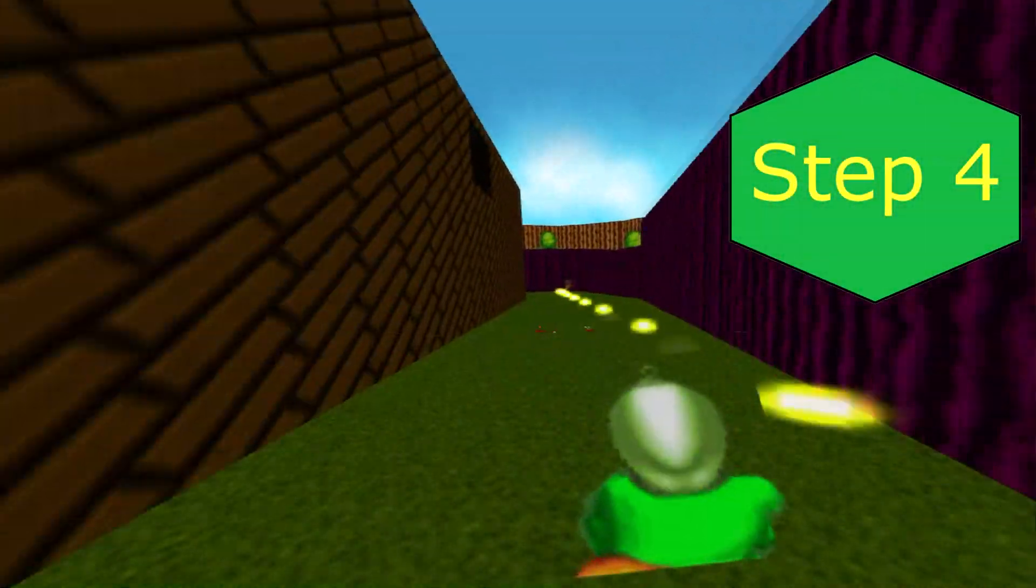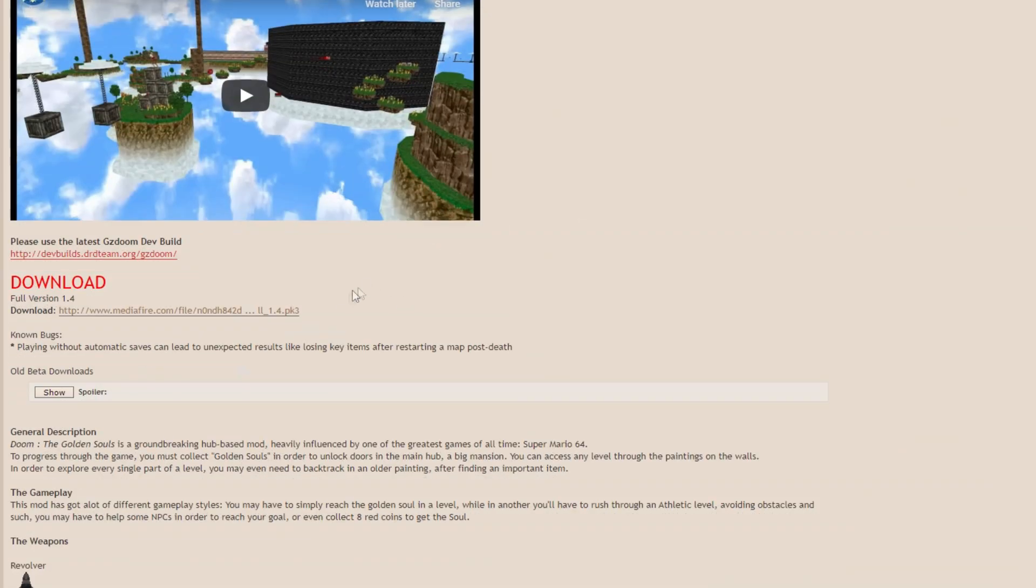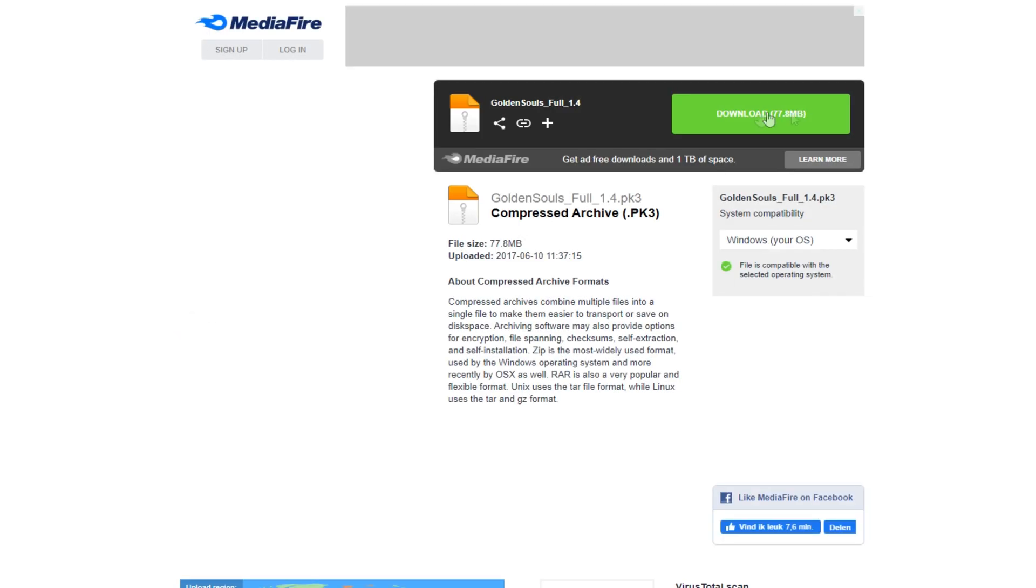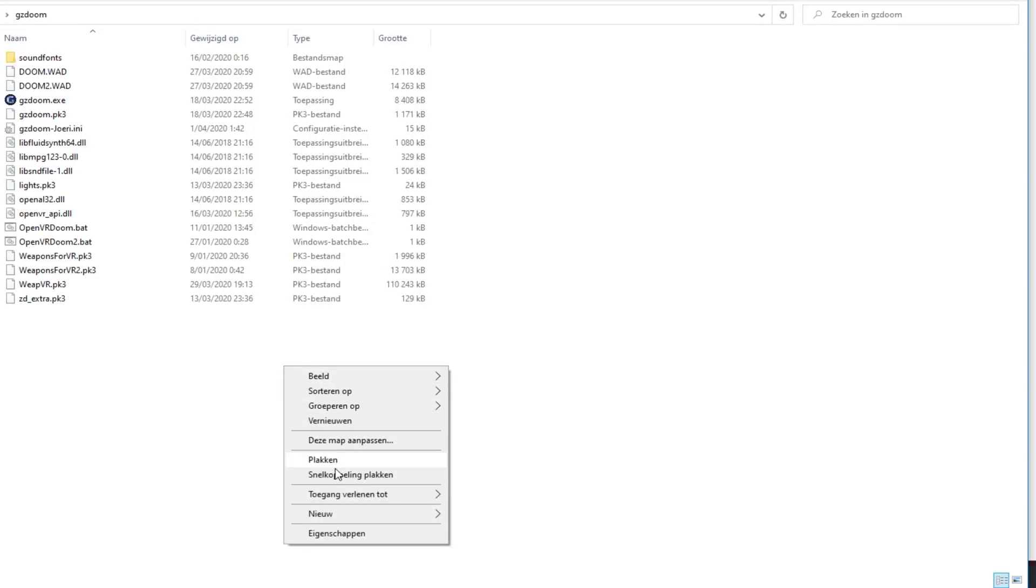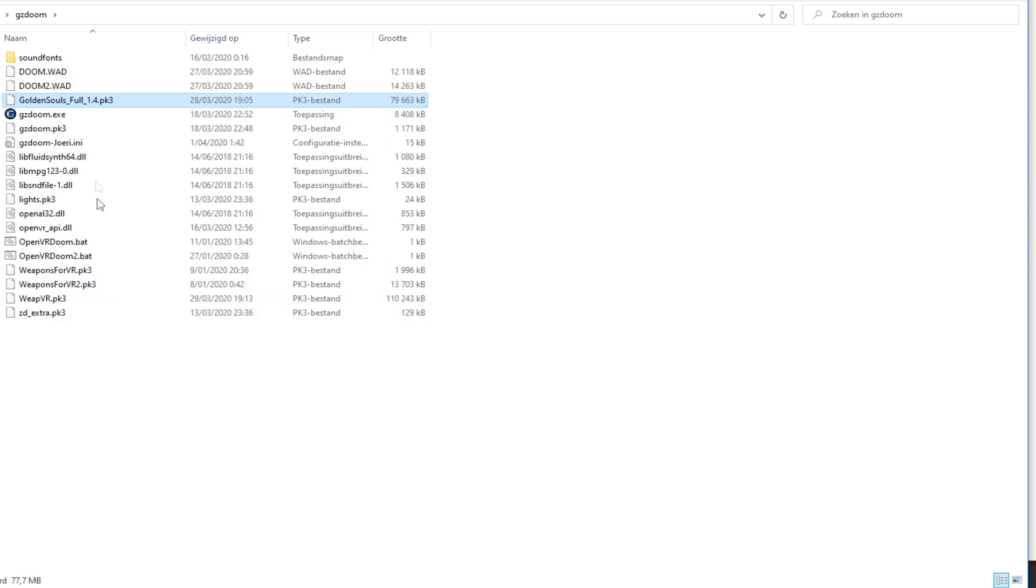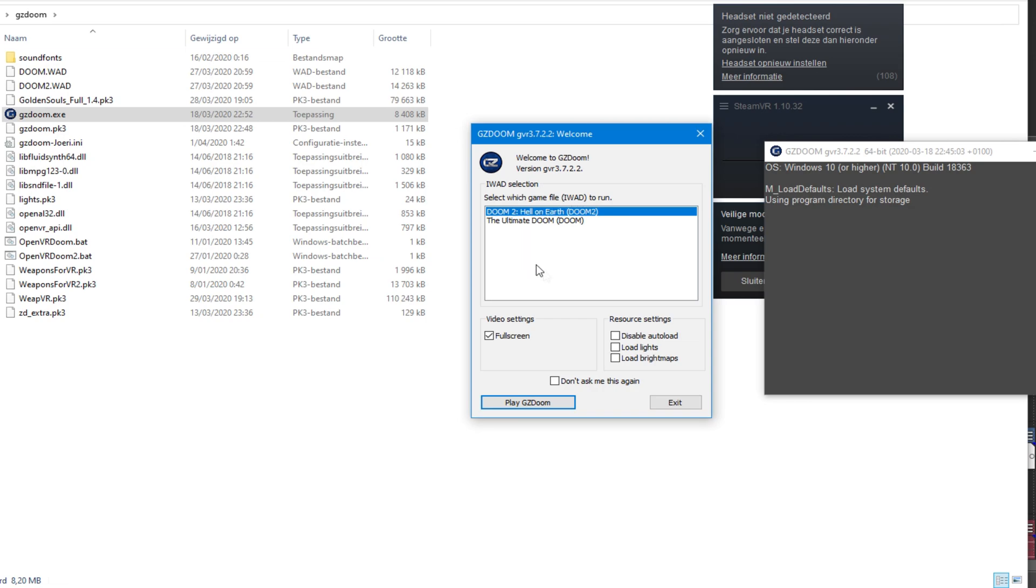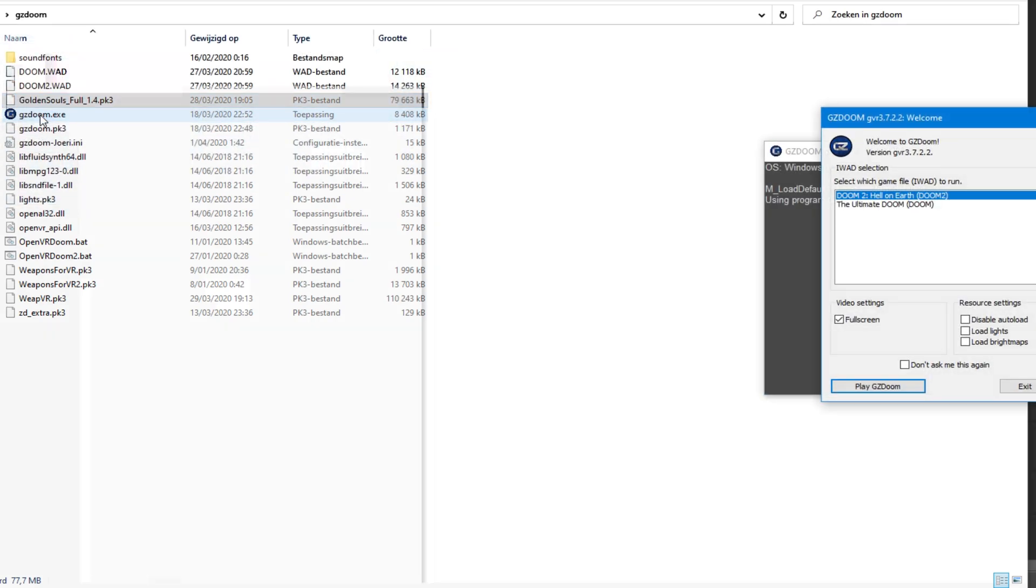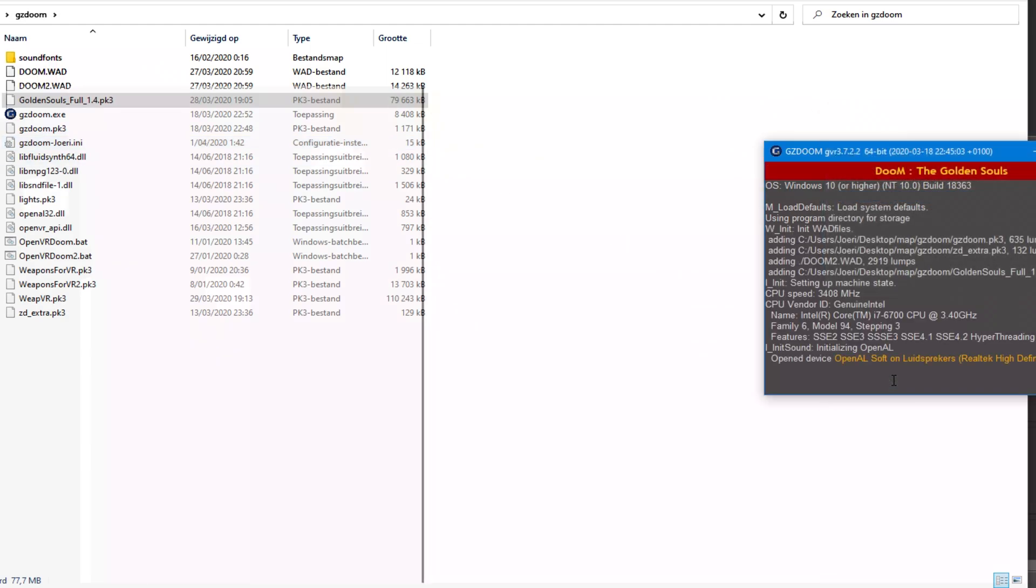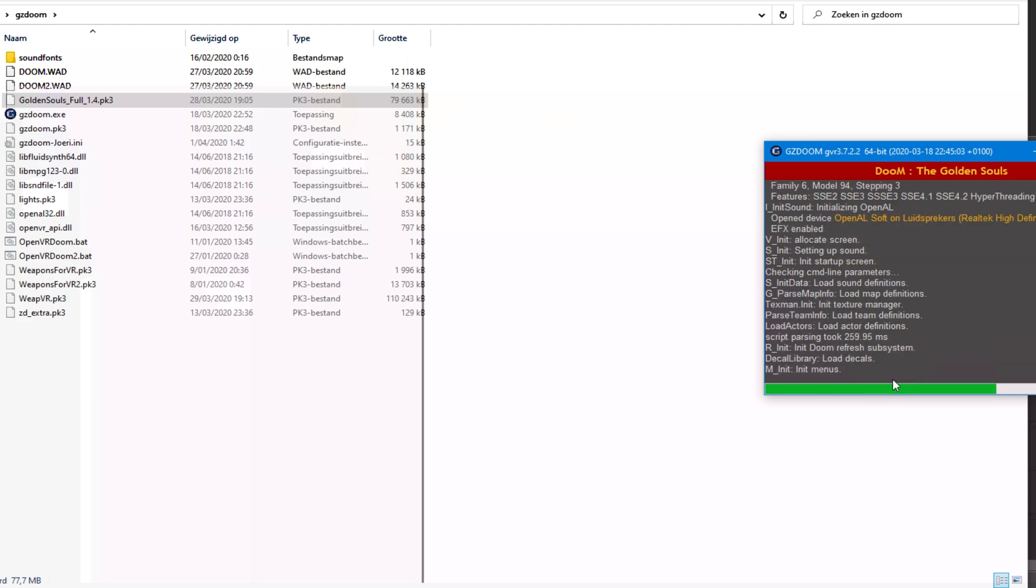To complete this step, go to the description of this video and download the Golden Souls mod. Extract the file in your GZDoom folder. However, some mods will be listed in GZDoom's startup menu, but most will not. So to run GZDoom with such a mod, you select the file and slide it on GZDoom.exe. Just like with the weapons mod, choose the required Doom mod to start, which is most of the times Doom 2.